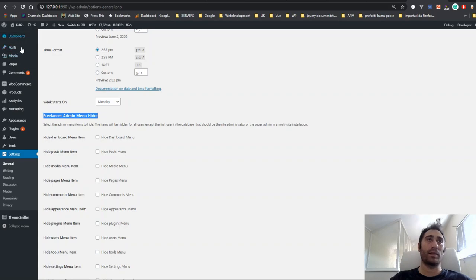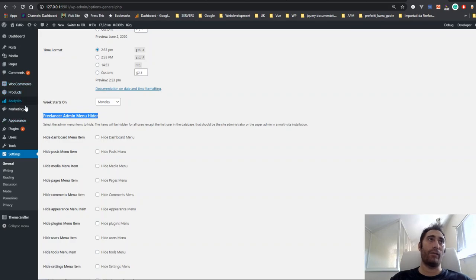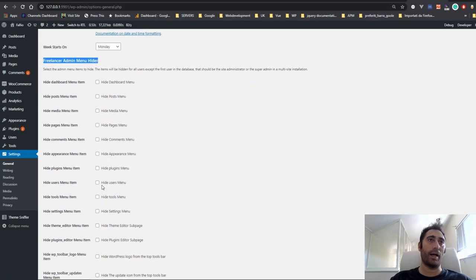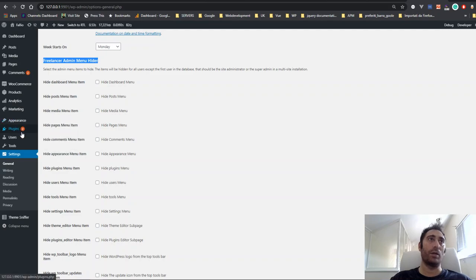In this case, I have WooCommerce and other stuff that is not included in this package for now. Then you can hide the Plugins and Appearance menu, the Users and Tools, and the Settings.